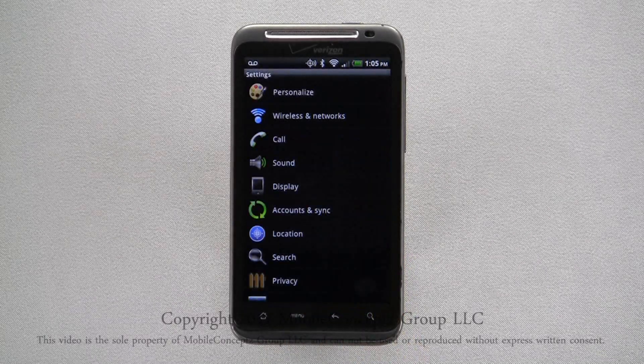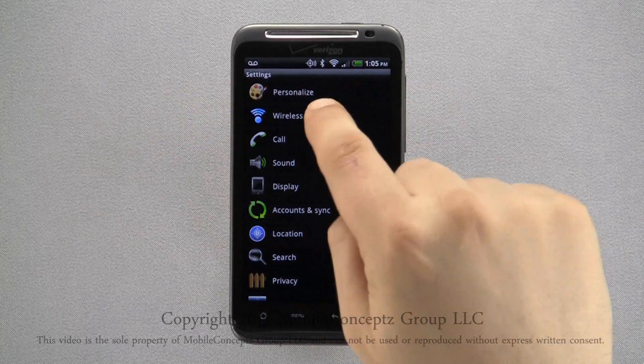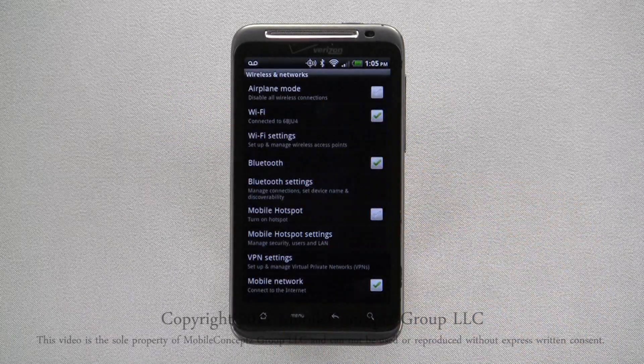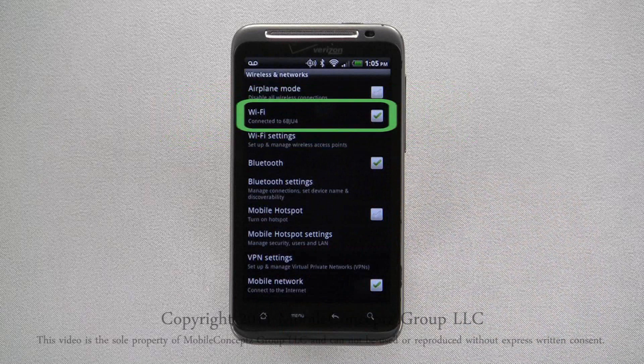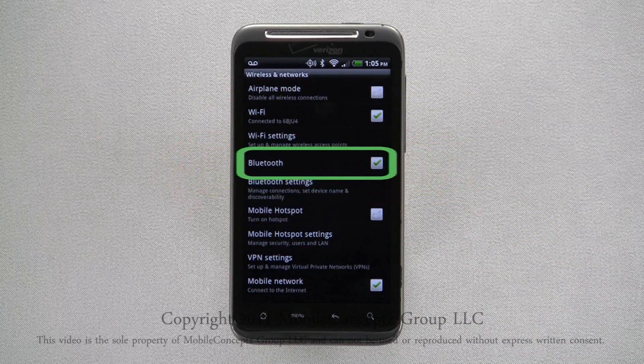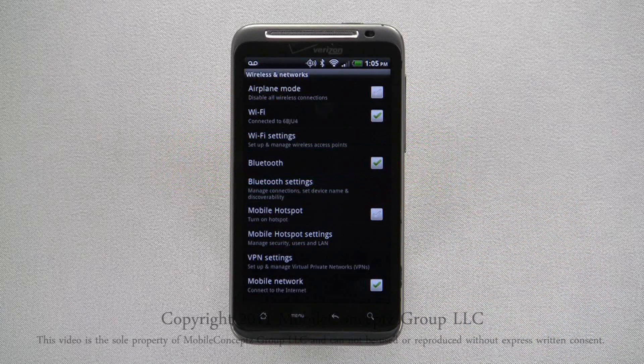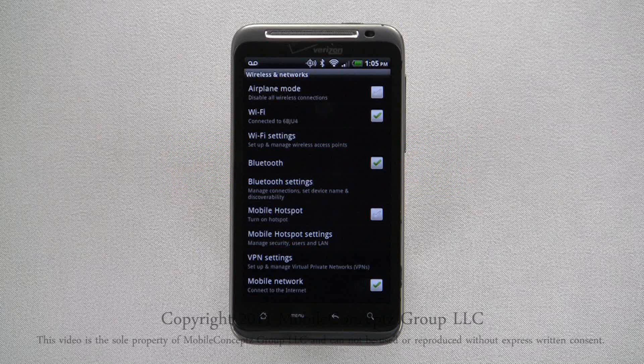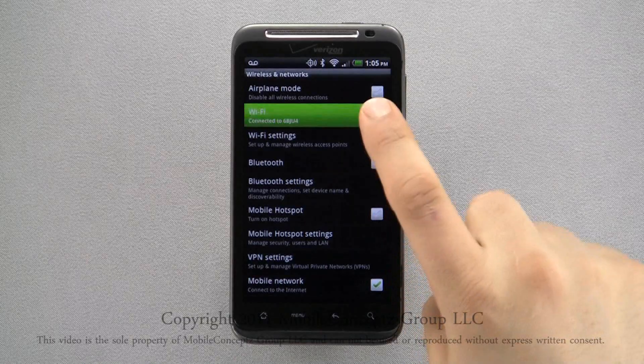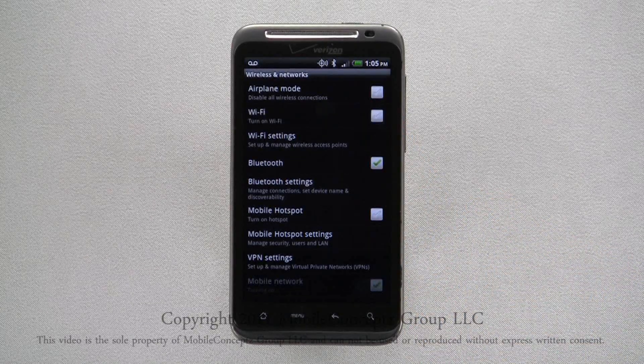Next, you will select Wireless and Networks. In Wireless and Networks, you can see that both Bluetooth and Wi-Fi are enabled by the selected green checkboxes. To turn these off, simply tap on each of the green checkboxes and they will automatically turn off and the box will become gray.